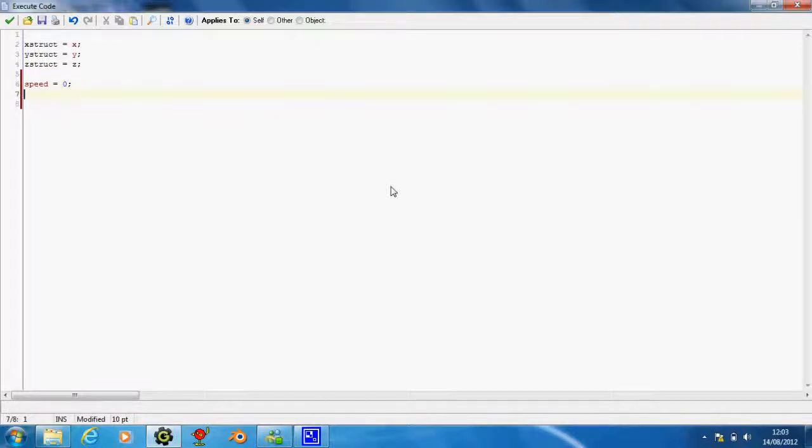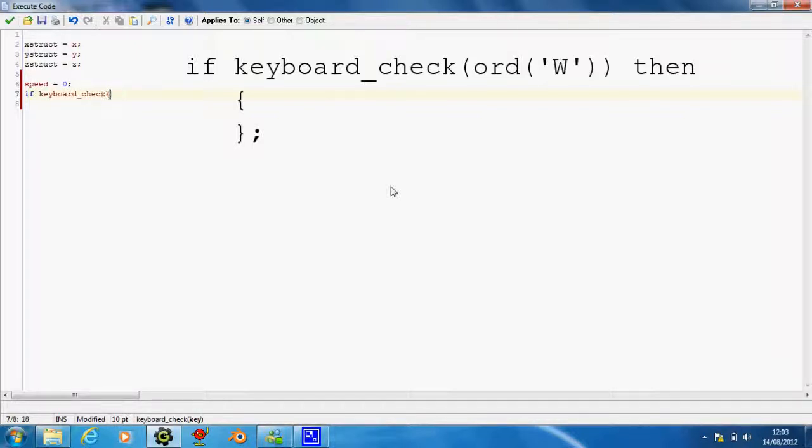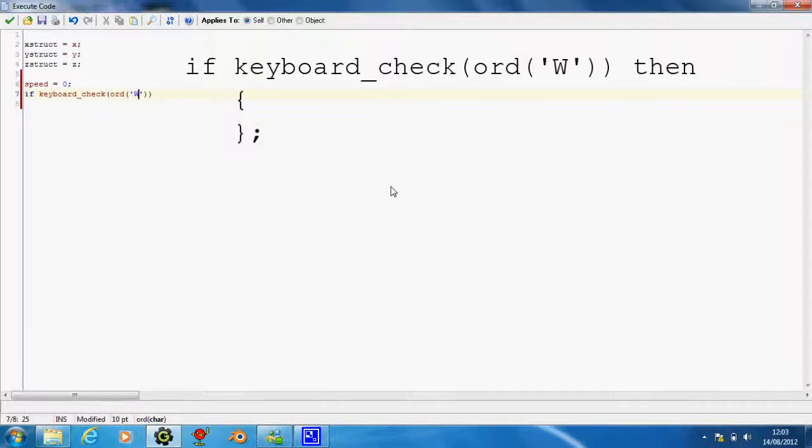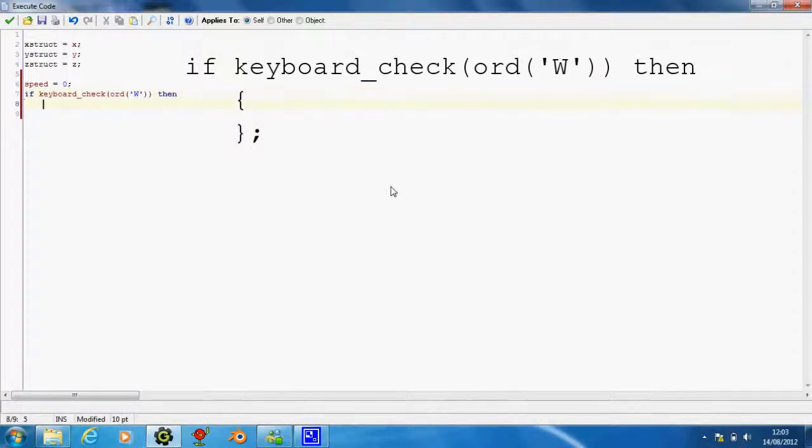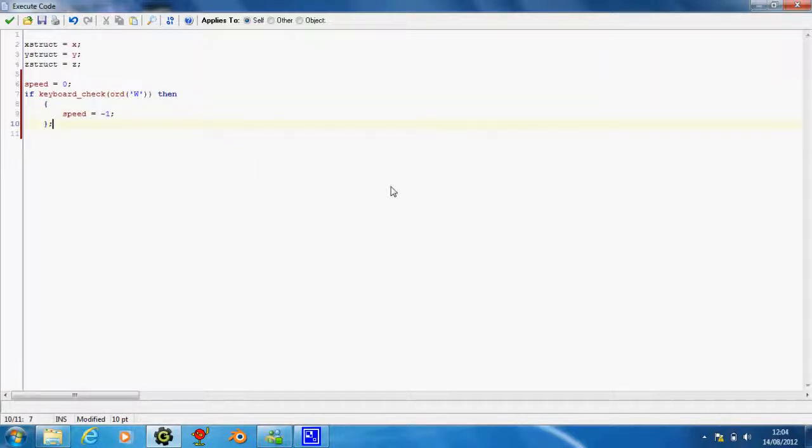Then we're going to say, if keyboard check ord bracket W, then parentheses, and we're just going to say speed equals negative one.